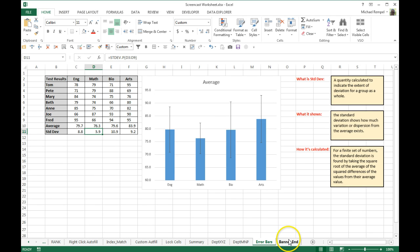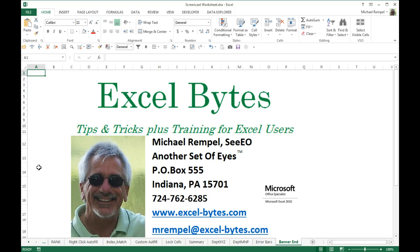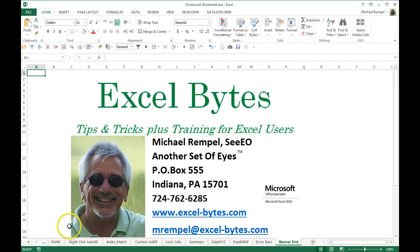So there you have it, standard deviation error bars on a chart in Excel. I hope you find it useful. Give it a try. Try the other variables that you have there and see how it comes up. Thanks for stopping by, and if you'd like to see more, please feel free to go to my website, excel-bytes.com, and I hope you subscribe. Happy excelling.